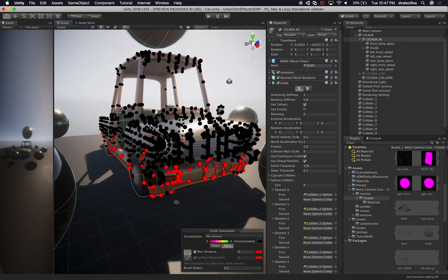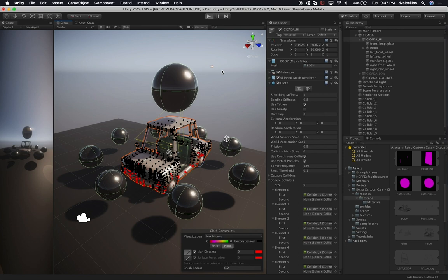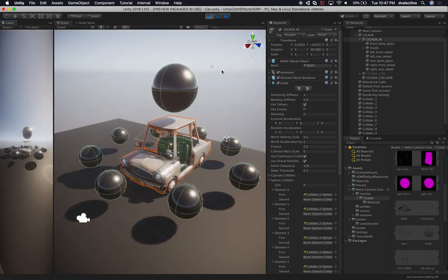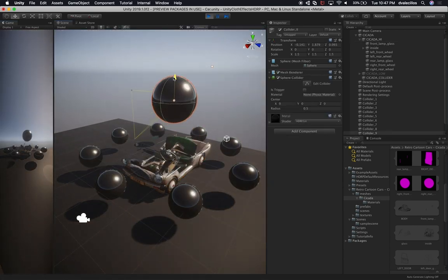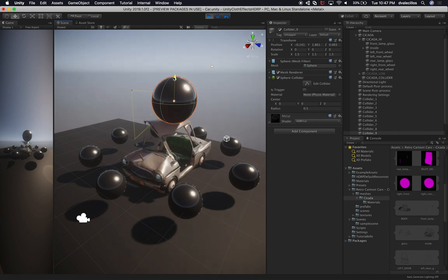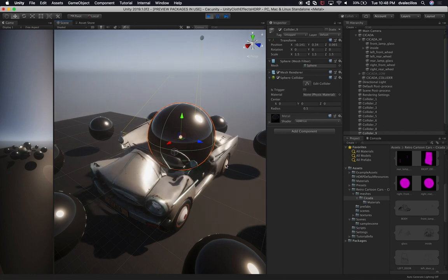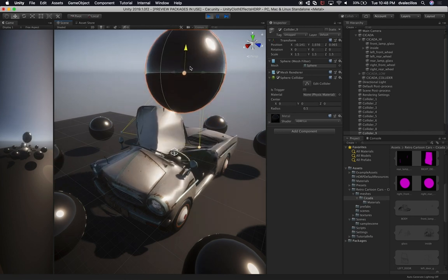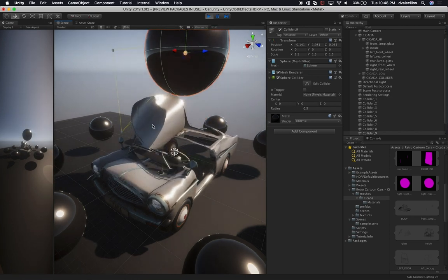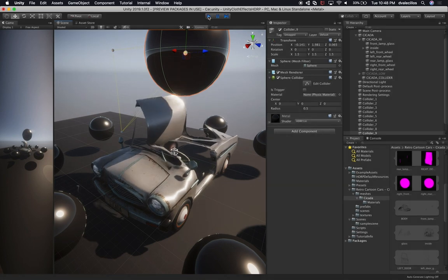Now I think we're good. Let's hit Play to see the simulation. We're smashing the car and it's staying in place because the max distance on the bottom vertices is set to zero, so it's not falling into the void. However, it currently looks like a balloon — it doesn't really look like a car. We can fix that and improve it.